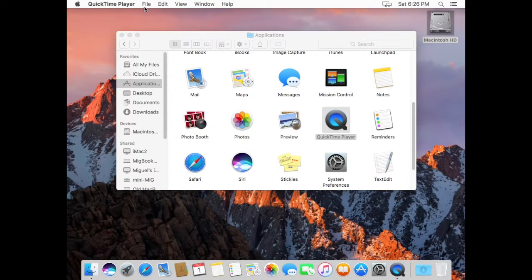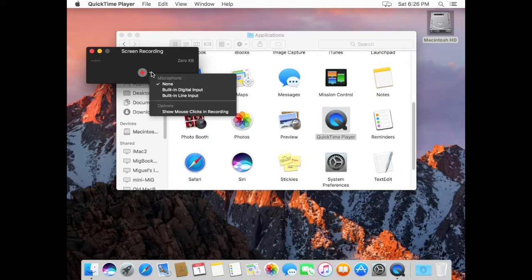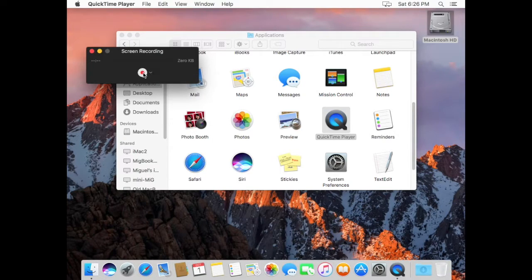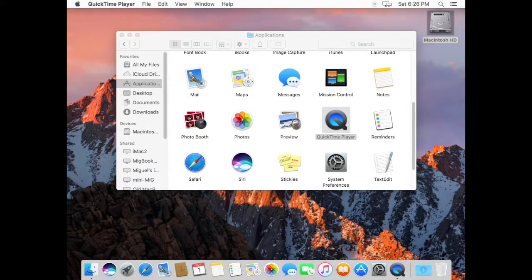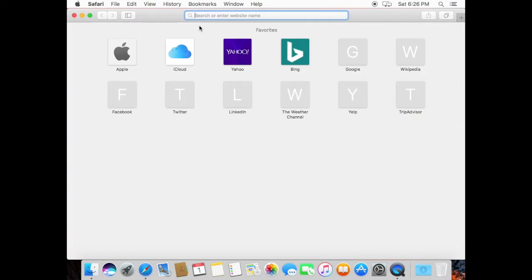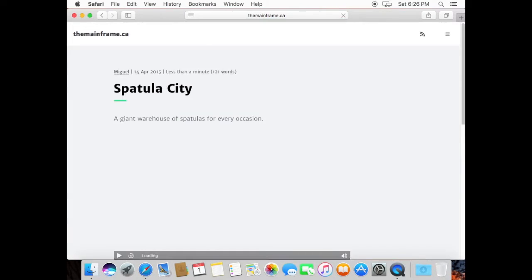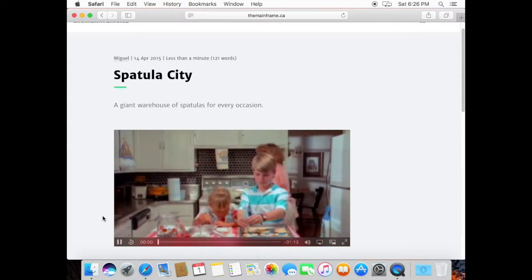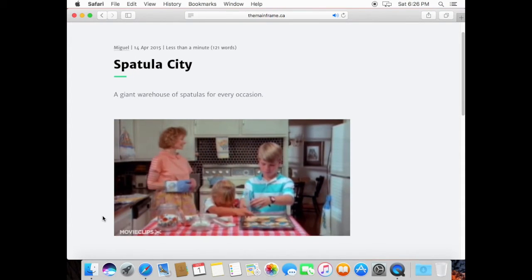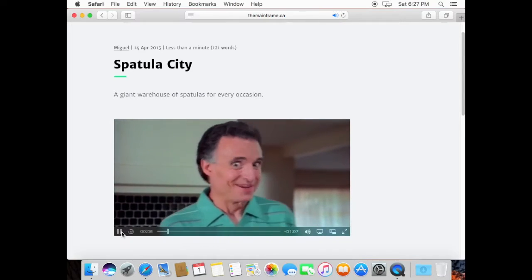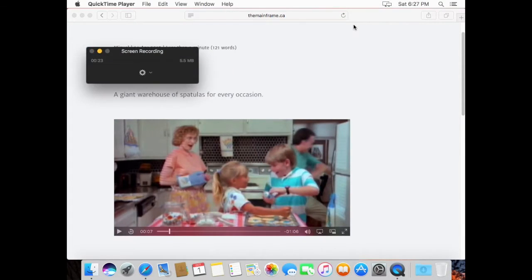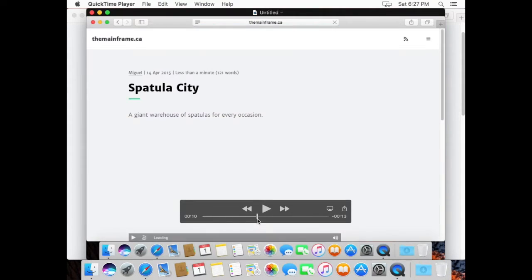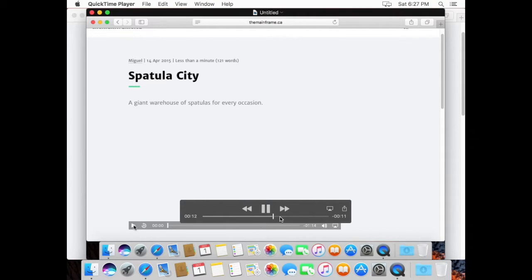But you probably notice that when you do run it there's no way to record the audio of the computer itself, just the microphone. So if you start recording something, now I'm actually recording and I'm going to fire up Safari here and play a video. So we can hear the video no problem, but in the screen recording there's no audio, which kind of sucks.